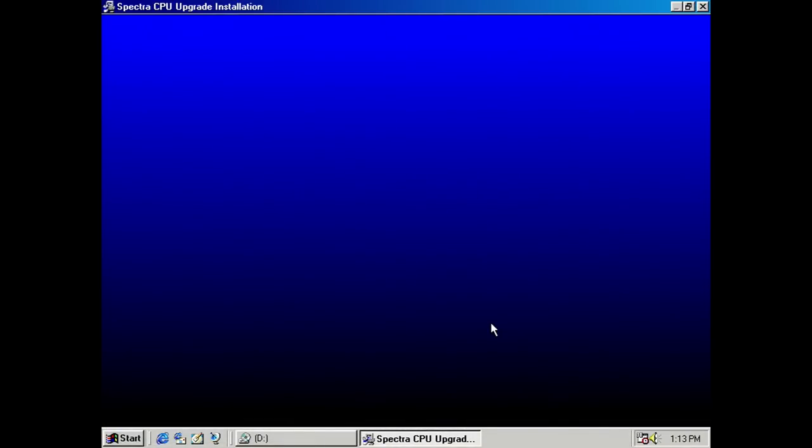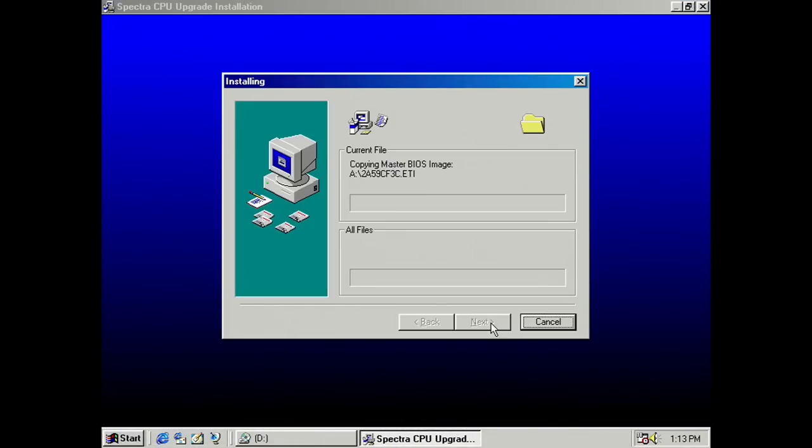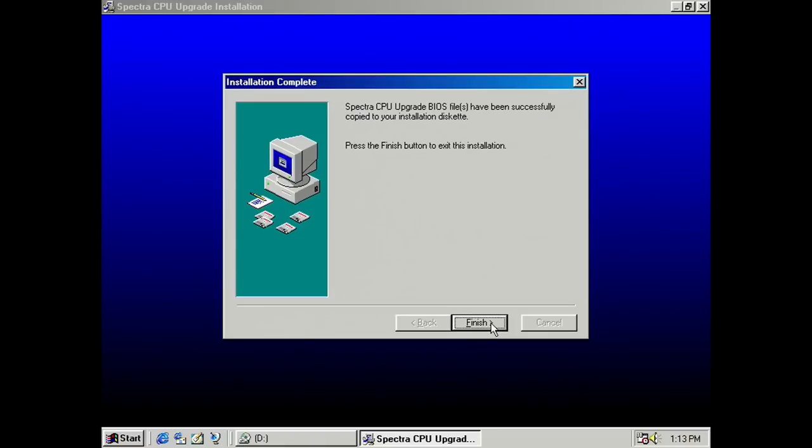Once the information about your system has been written to the floppy, the next step is to run the utility on the CD from Windows. The utility will read the system information collected earlier, find the correct BIOS file for the specific system, and then write just that one BIOS file to the floppy disk for the next step.